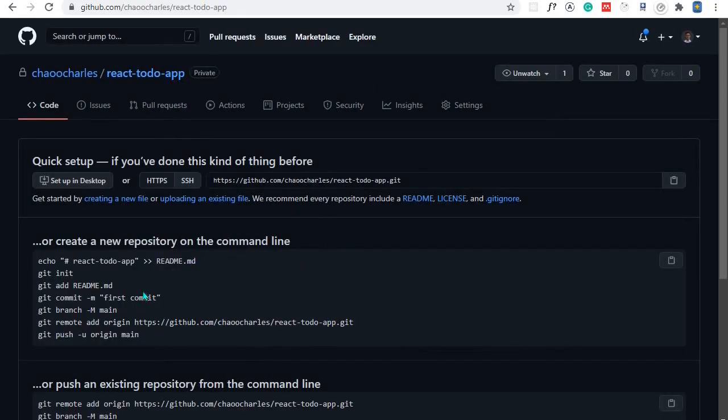Now we have instructions on how to connect our local repository to the GitHub repository and push the local code. But before we do that, I want to make some changes to our React code, and then we'll come back and follow these instructions.